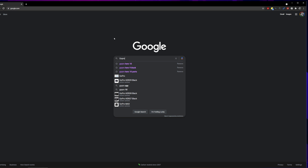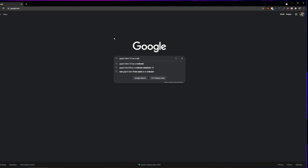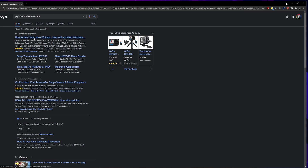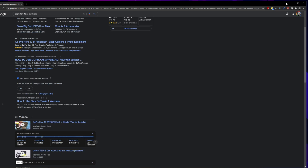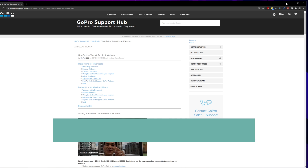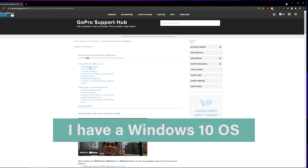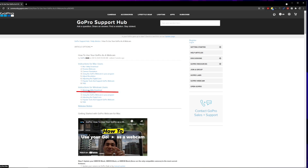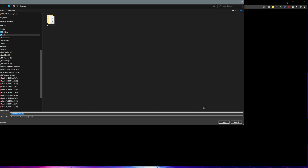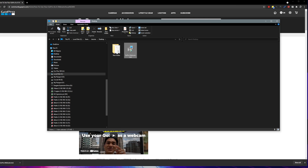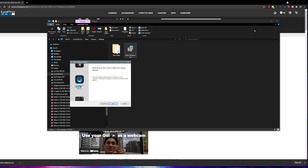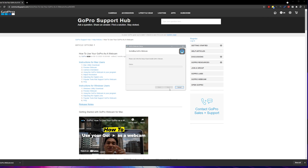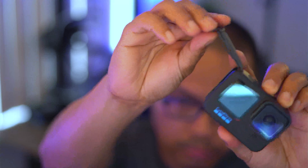First, let's go ahead and install the GoPro Webcam Utility for Windows by going to the GoPro support hub website. Go ahead and click on the Windows utility download, save it to your preferred location, double click the file that you downloaded, and follow the instructions for installation.